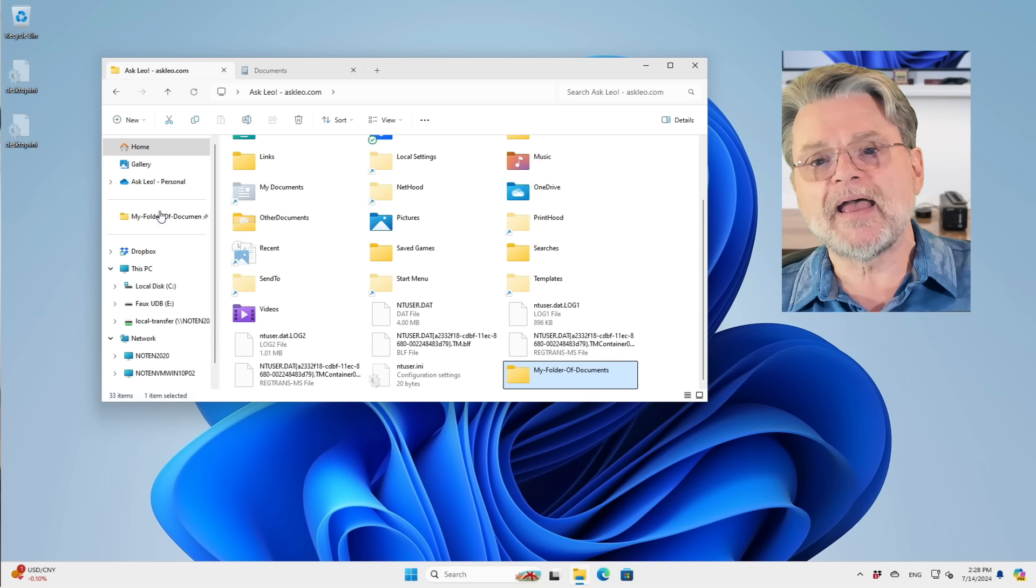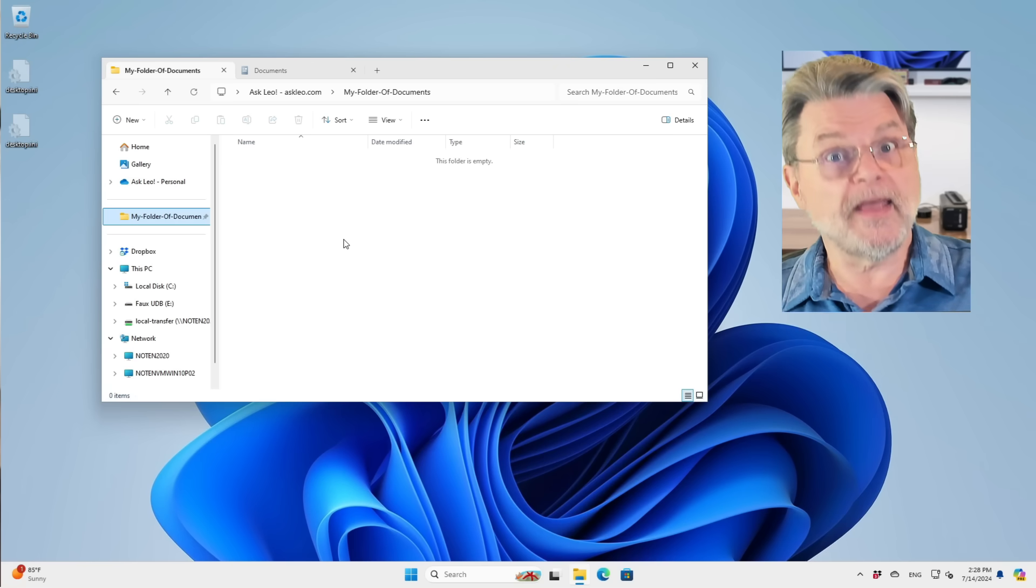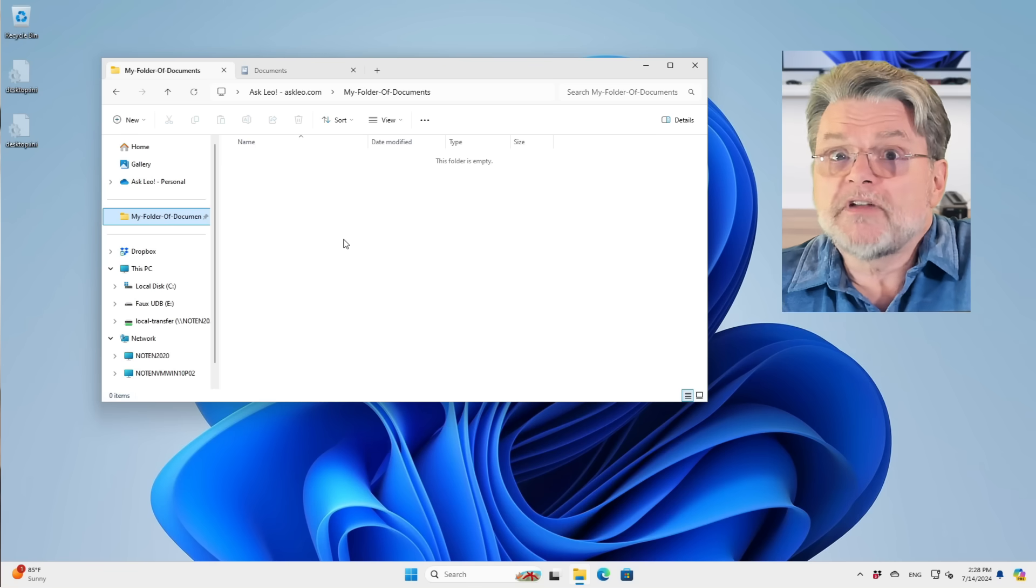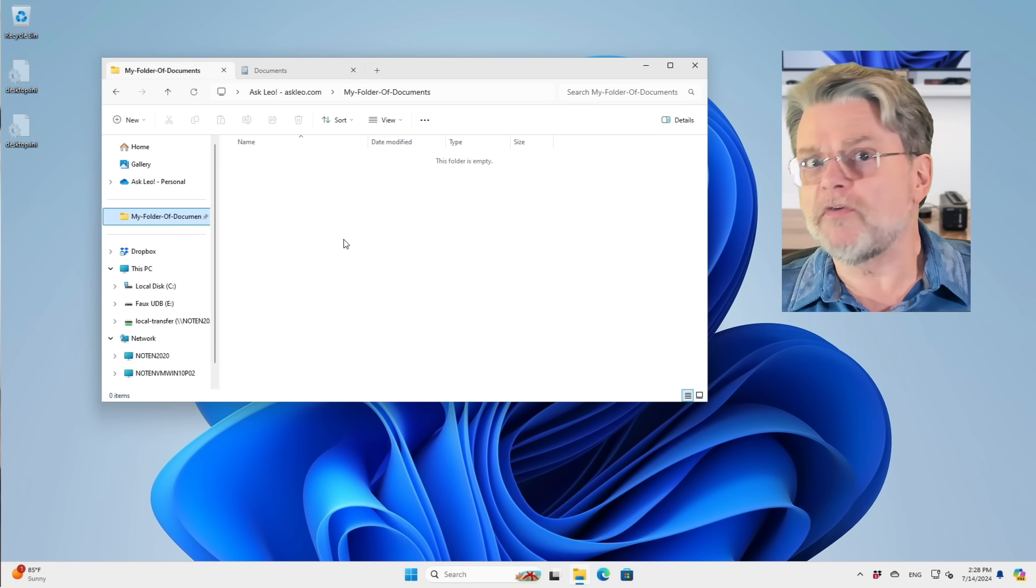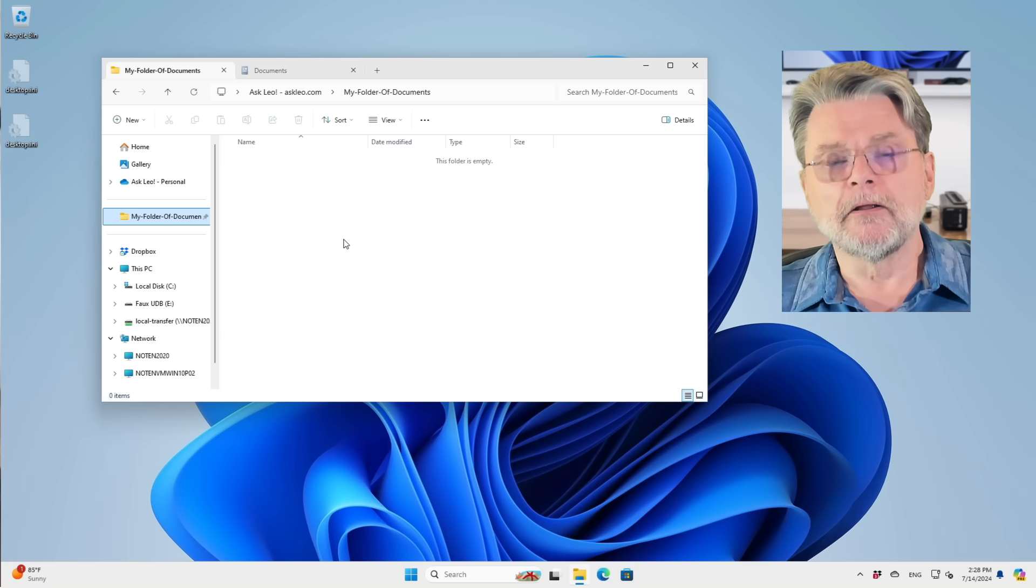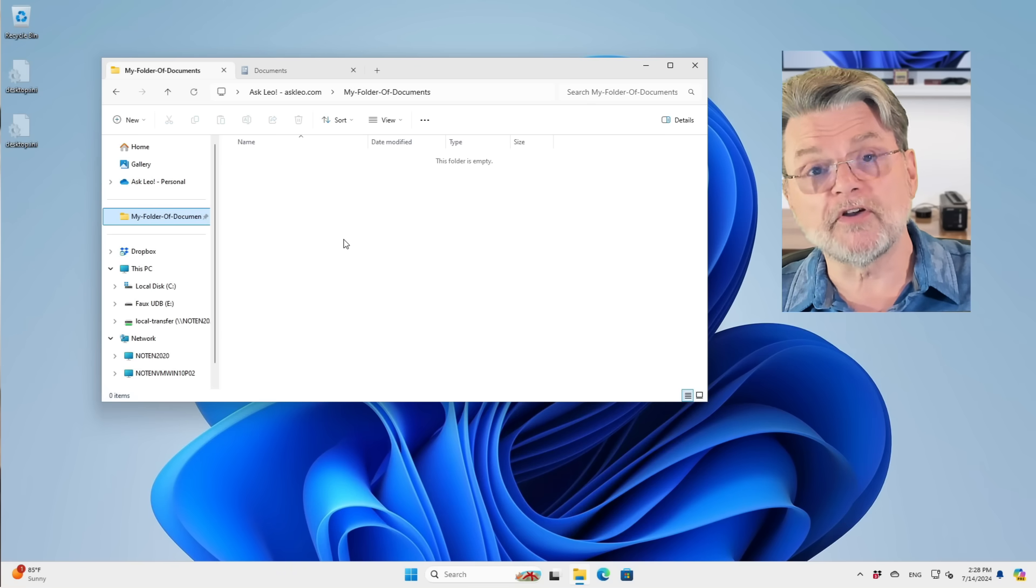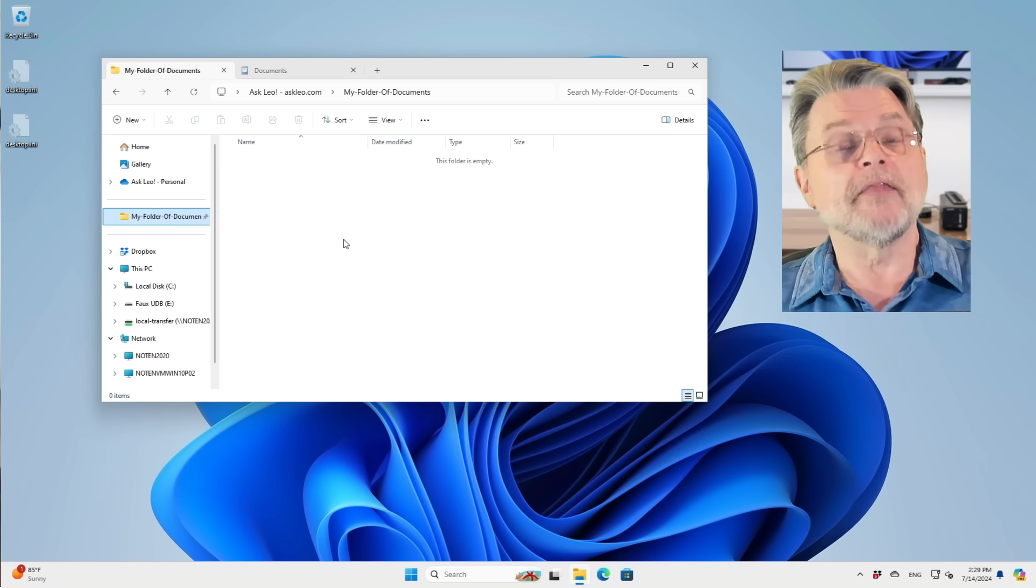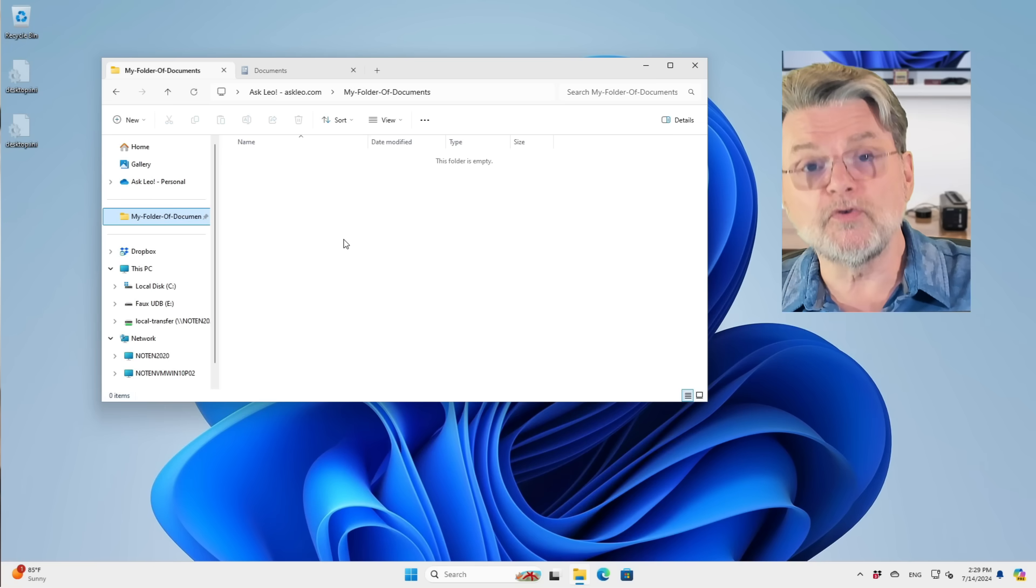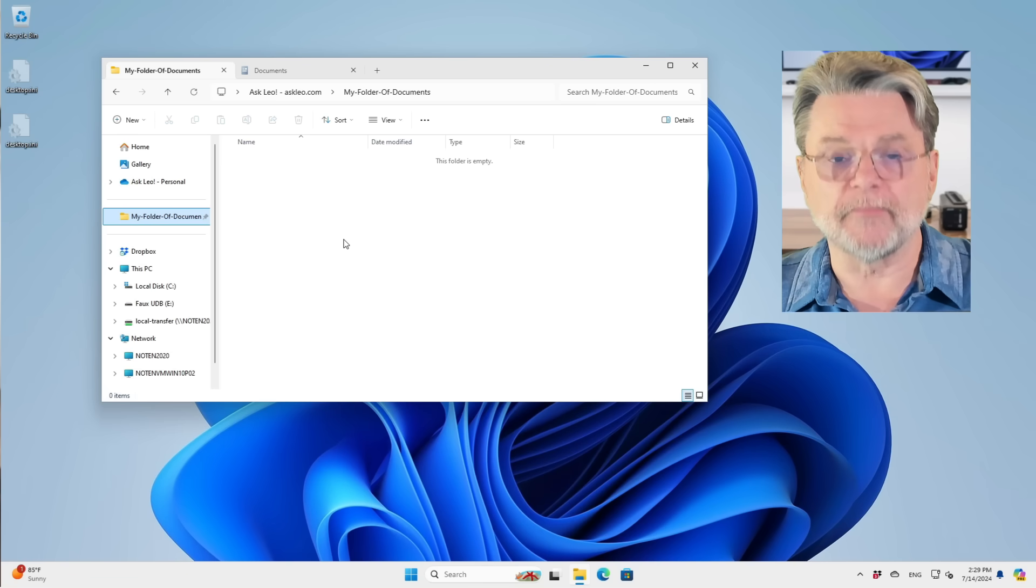Boom. I now have a folder of my own devising with my own name that Windows honestly knows nothing about other than the fact that it exists. It doesn't know that it's a documents folder. In fact, I could have called it something entirely unrelated. I can use it for whatever I want to use it for. And Microsoft and Windows will keep its paws off of what's in that folder. They won't try and put it in OneDrive. They won't do anything other than what I've asked them to do.